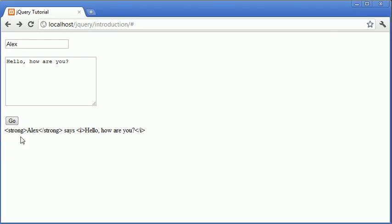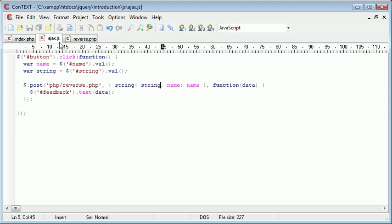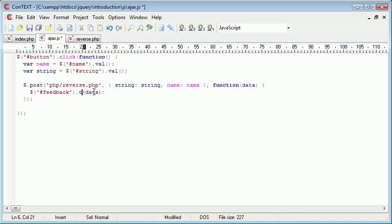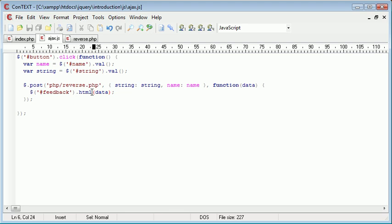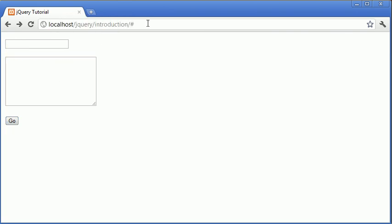So when we click go, you see we retrieve this information back. Now you'll notice that there's a problem here and we actually have tags as opposed to the actual interpreted HTML. Now if we go back to our ajax.js file, you'll see that we use the text function to apply this returned data from reverse.php into our feedback div area. In actual fact, instead of using text, if you need to pass HTML and actually have it render as HTML, you need to go ahead and use the HTML functionality.